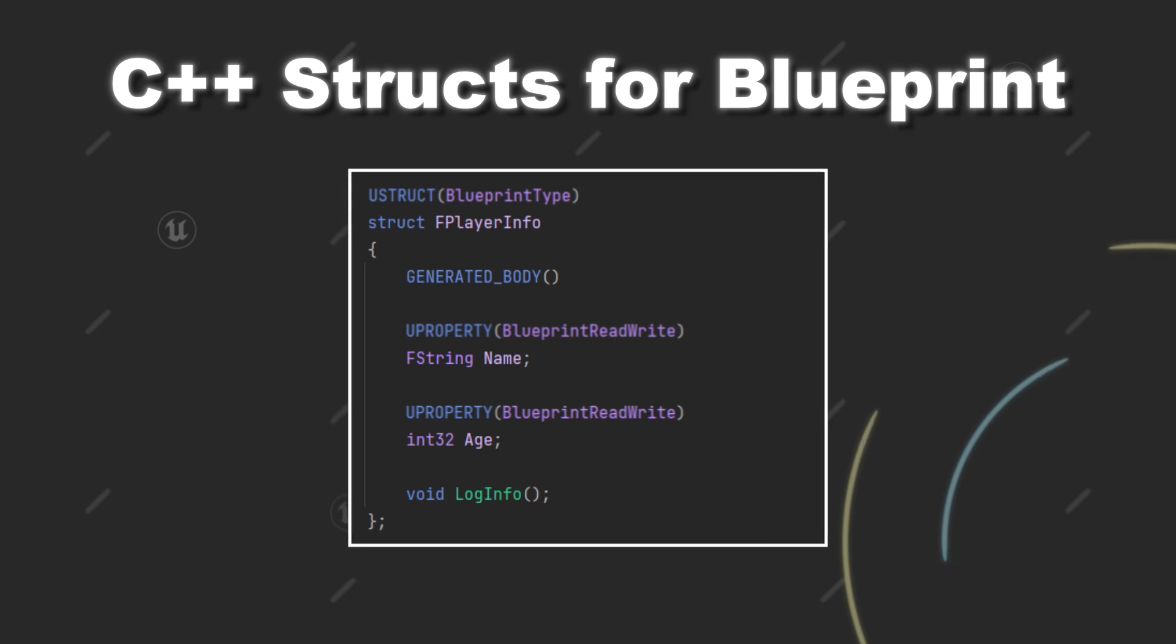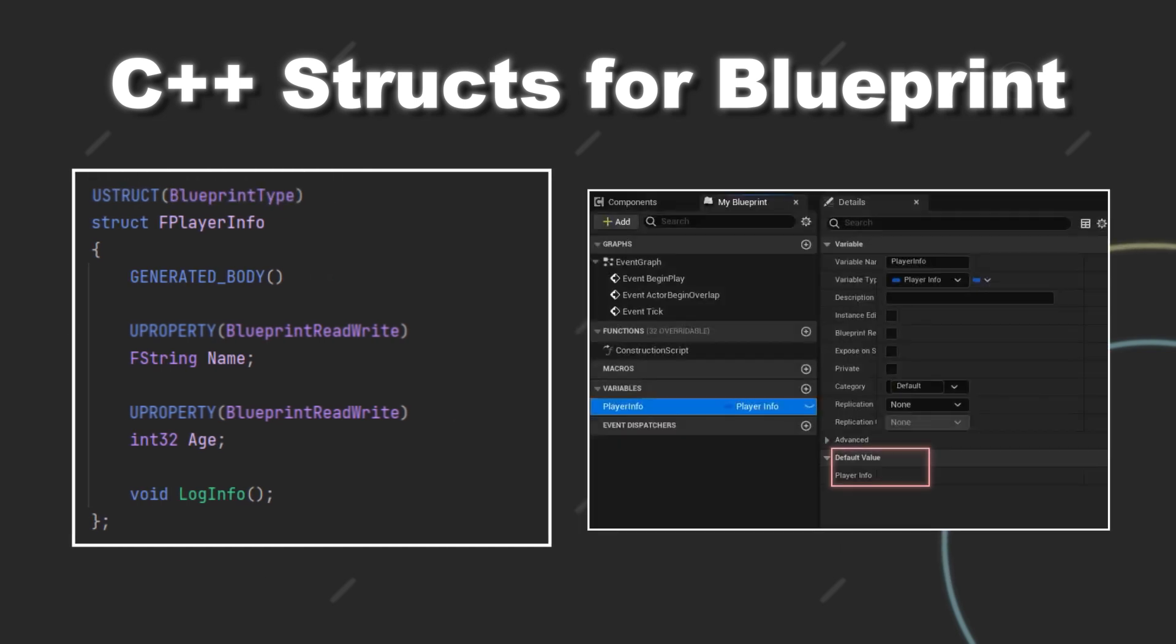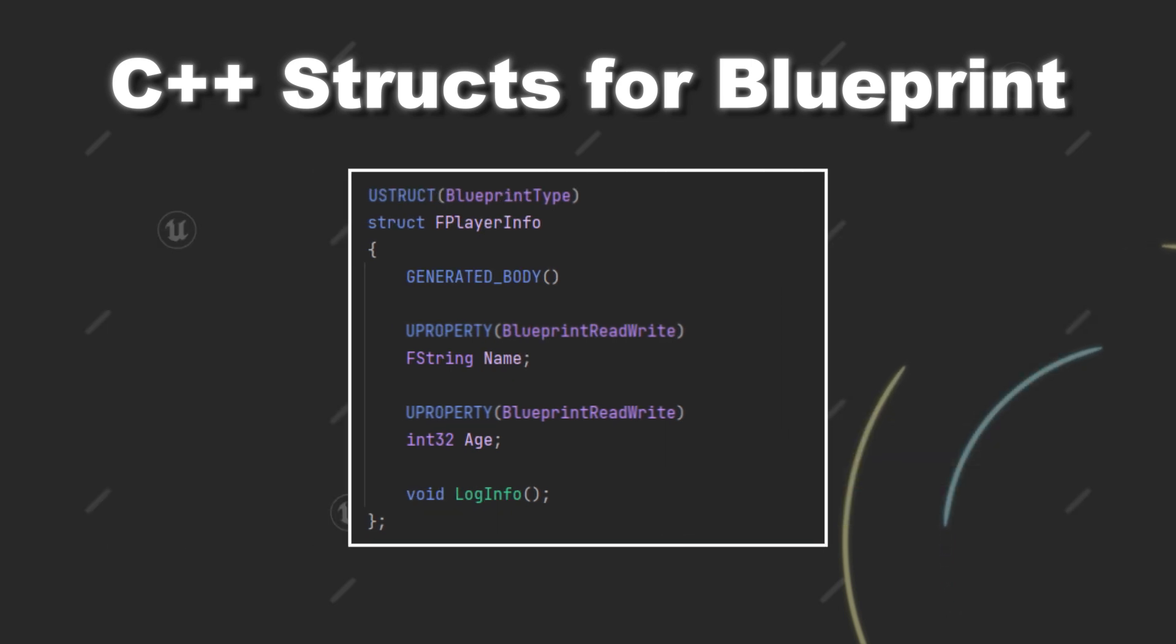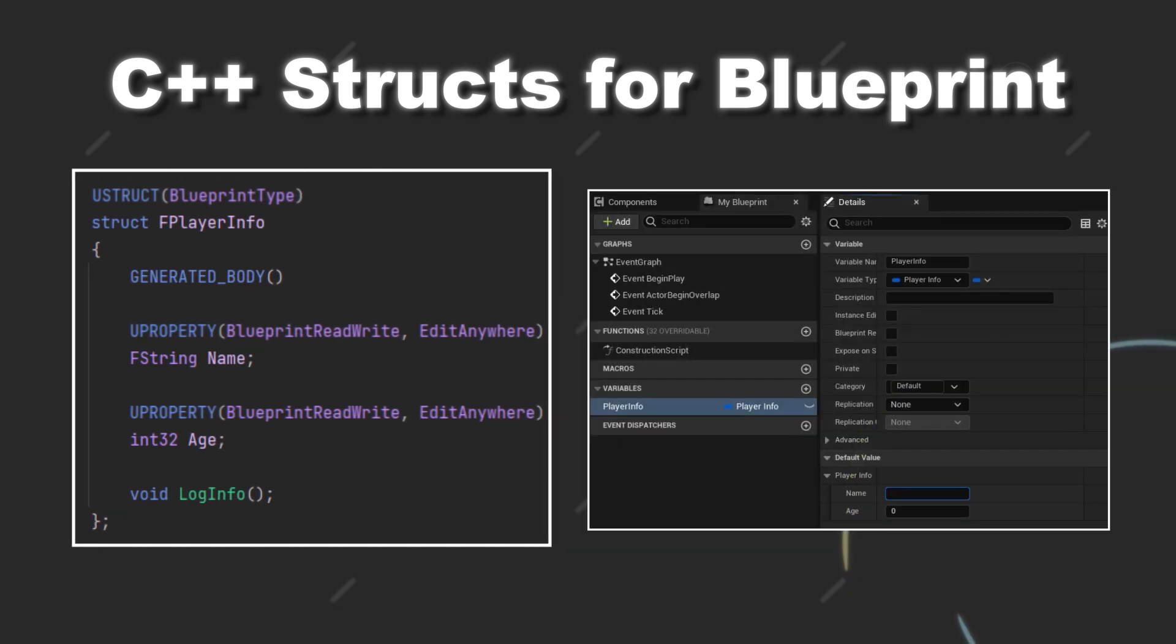One info: if you try to add specifiers to your properties of a struct that are related to exposing those to blueprint you will get an error if your struct is not marked as BlueprintType. However, if we check out the default values of the class variable that we have created earlier you will see that you still can't provide values for the name and age. One way to solve this is to add the EditAnywhere specifier to the properties. And then in my case I can provide values for the name and age.